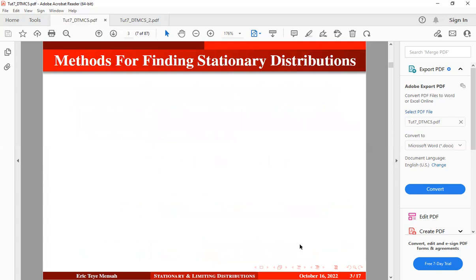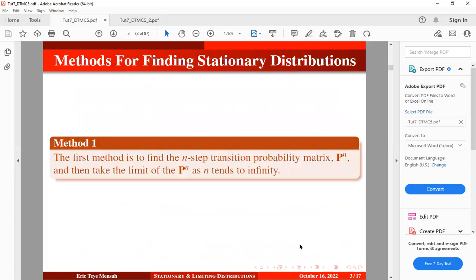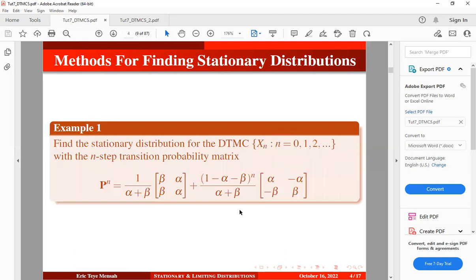Let's take a look at the methods for finding stationary distributions. Method one: find the N-step transition probability matrix and then take the limit of the N-step transition probability matrix as the number of transitions becomes very large. This is why sometimes, instead of using 'stationary,' we use 'limiting distribution,' even though they have the same idea.